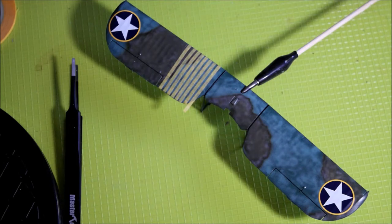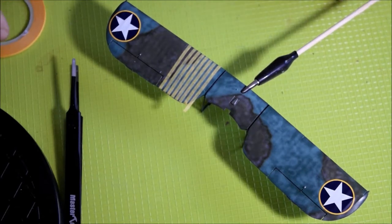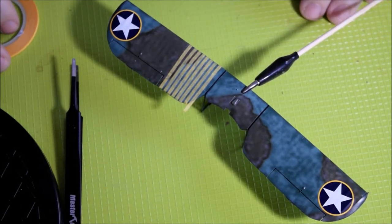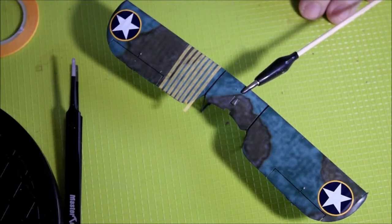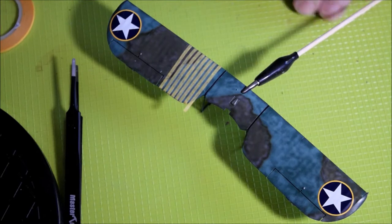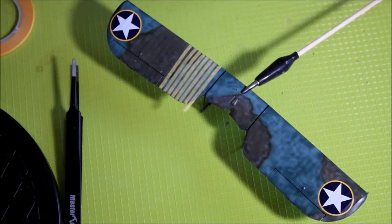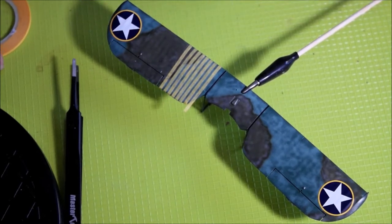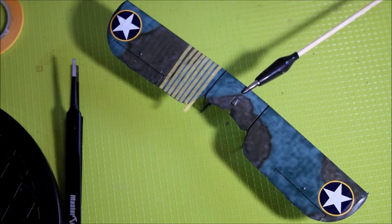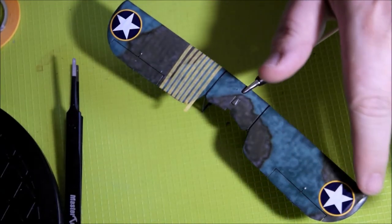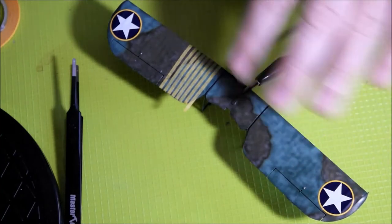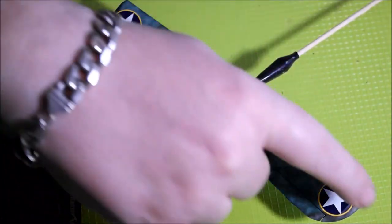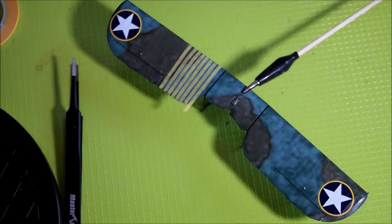Hello and welcome back to the channel. Today we are looking at starting the weathering process on the Fairey Swordfish Mark 1. We're going to look at adding some shadow to the undulating surface of the top wings and the bottom wings.